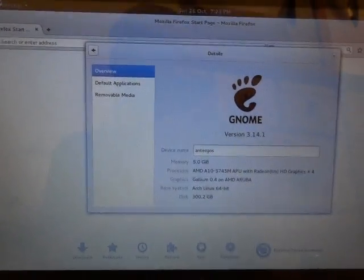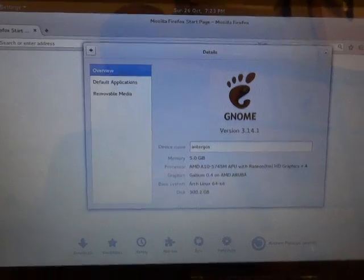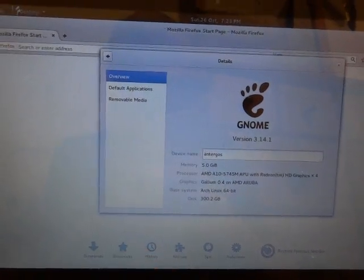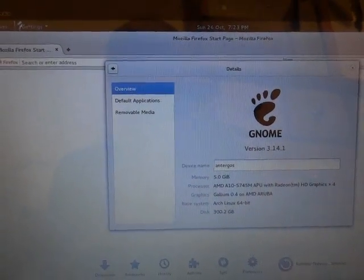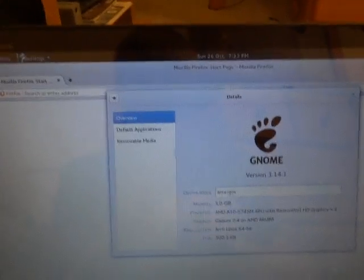But before that, I just want to show you some of the things that have already been here for a long time on GNOME with the touch screen.